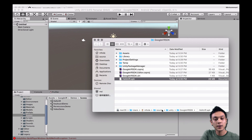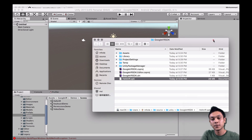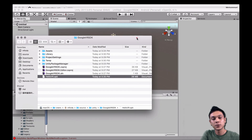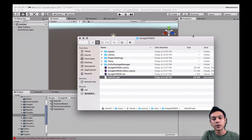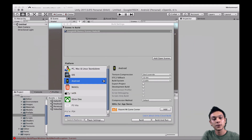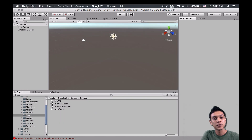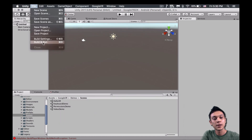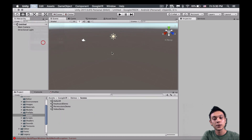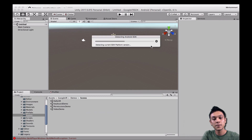We finally have a project with the Google VR SDK ready to run on a device. If you'd like to do that, just hit Build and Run. And if you run into any problems, leave a comment and let me know how it goes for you.